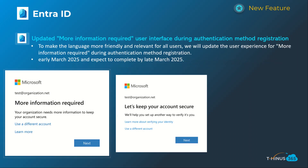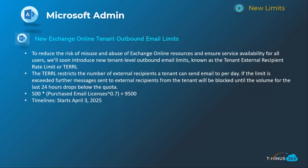Another housekeeping item for admins: when setting up multi-factor authentication, they're shifting the prompt message from 'More information required' to 'Let's keep your account secure.' It's a subtle change and should be intuitive for users, but in case you get support tickets upon new user onboarding or questions about it, just know that that's changed. This will happen early March and be complete by late March.